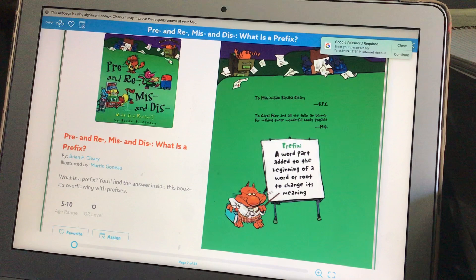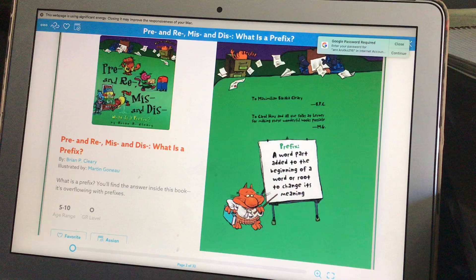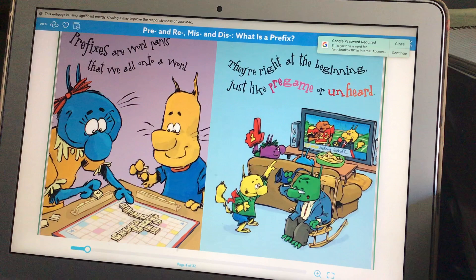Hi everybody, I hope everyone's doing well. Today I'm going to read a story called Pre and Re, Miss and Dis. And we already know that those are called prefixes. Prefixes are word parts that come before a word to change the meaning of the word. So let's go ahead and read, and hopefully as you're reading you'll remember some of these things that we've learned in class.